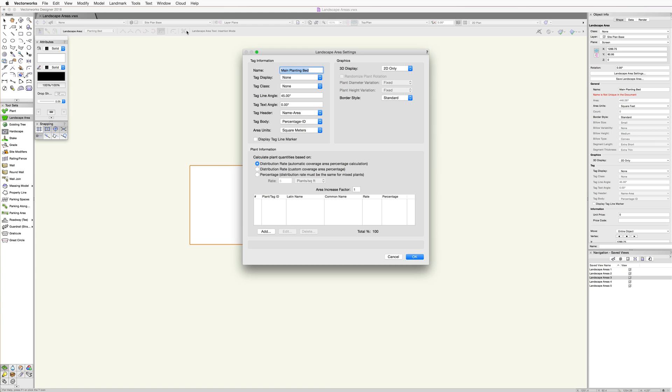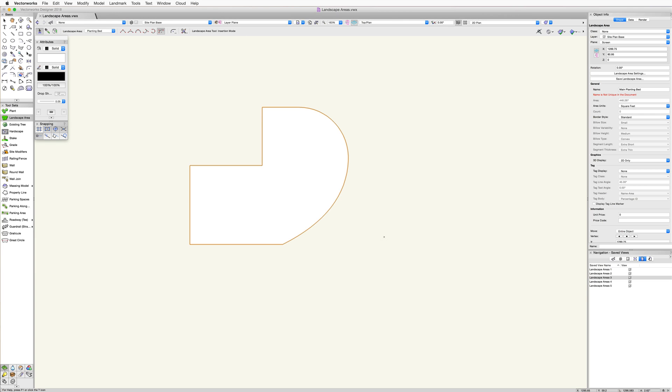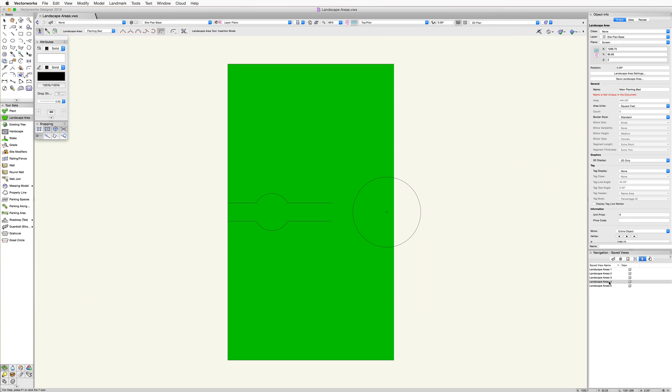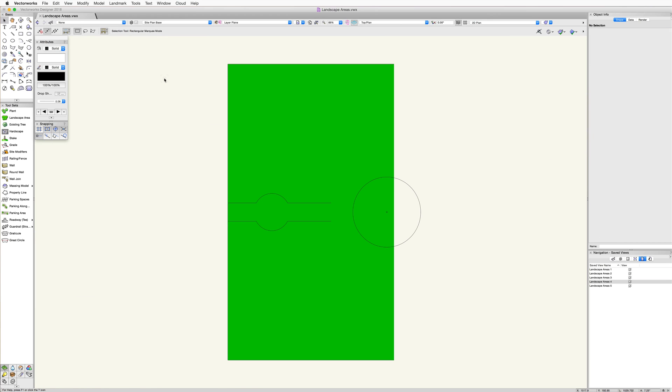In addition to drawing the landscape area directly using the tool, we can also convert existing objects into landscape areas. Similar to hardscapes, the create objects from shapes command may be used to convert a shape into a landscape area. This allows the shape to be drawn more quickly using a combination of tools and commands.